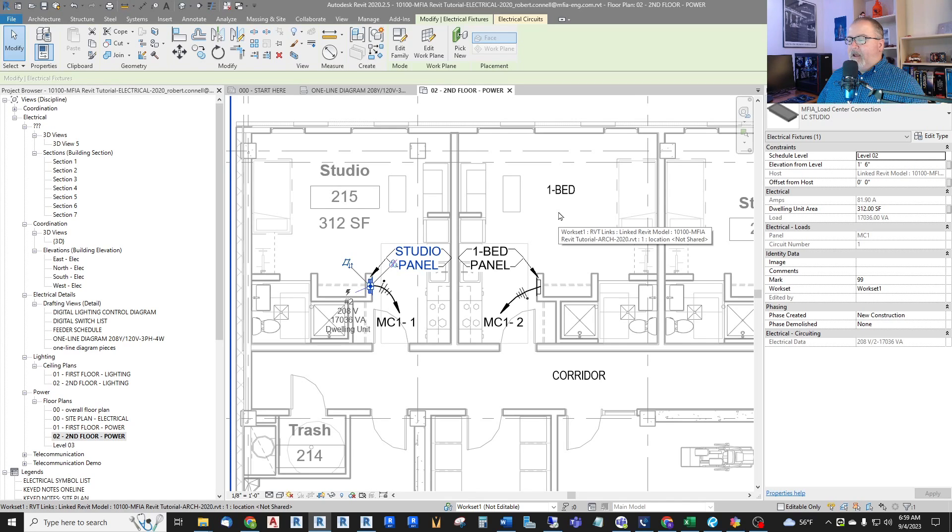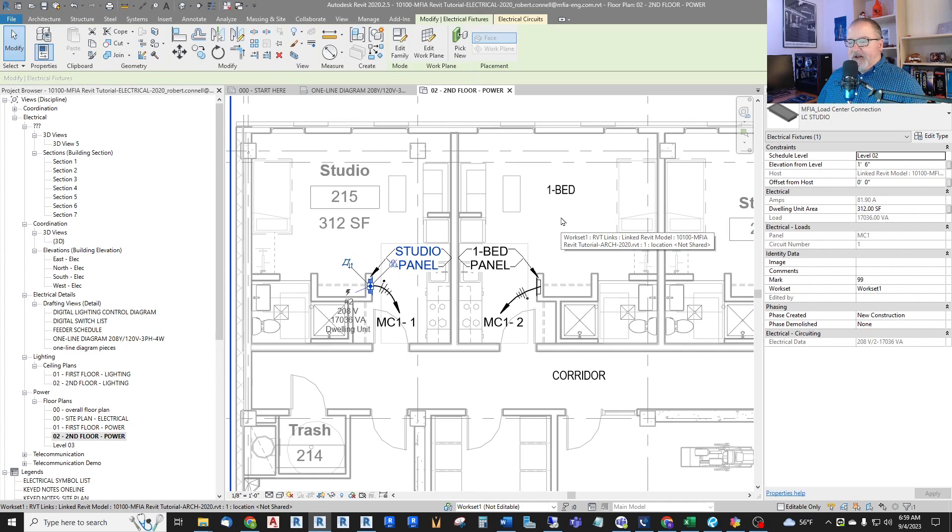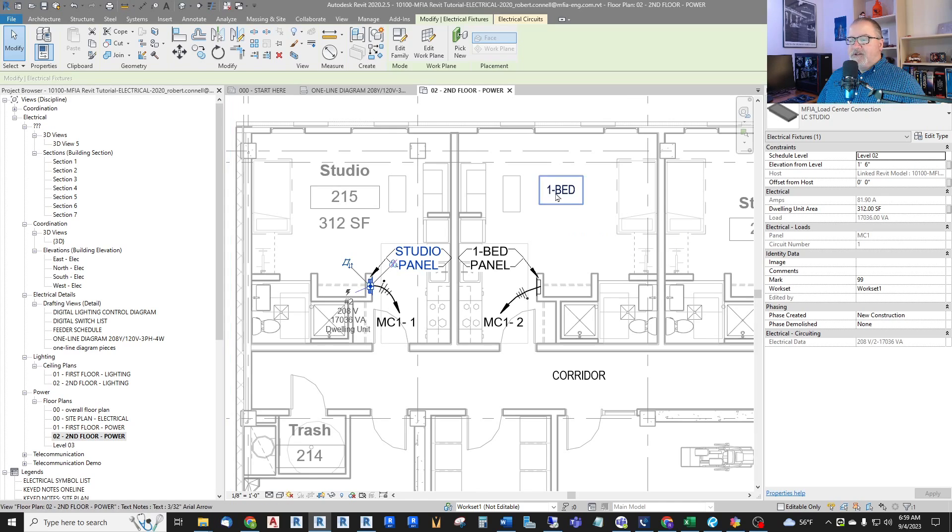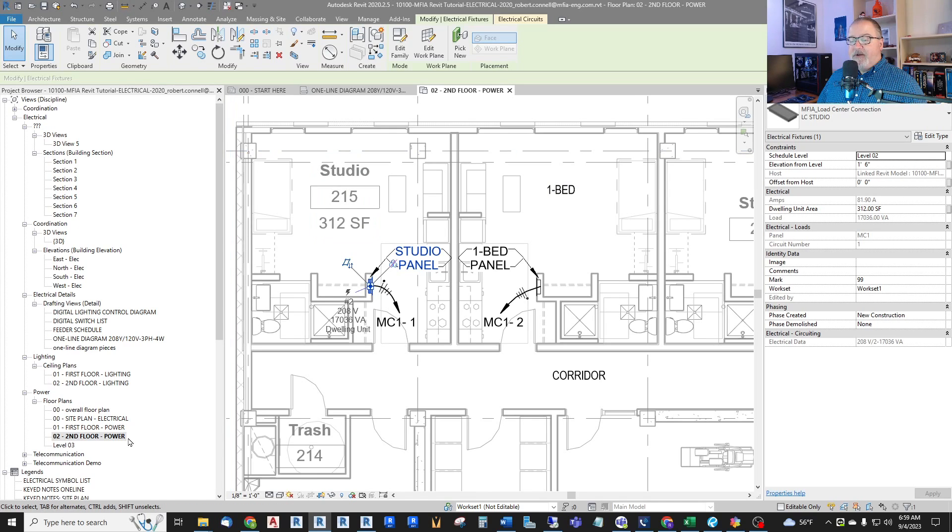And it's typically done with NEC 220.40. And it has some diversity for some things and not for others. So there's no way in Revit for us to do that built in, out of the box. What I've done is created a separate custom family to do this. And let me show you how we did that.